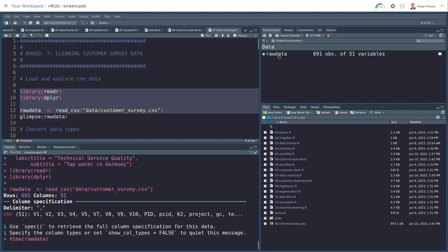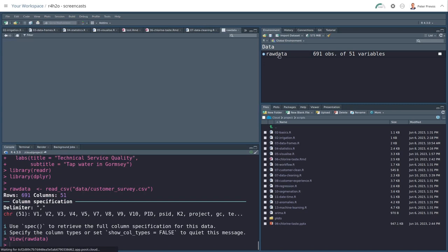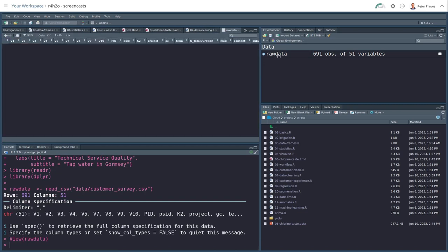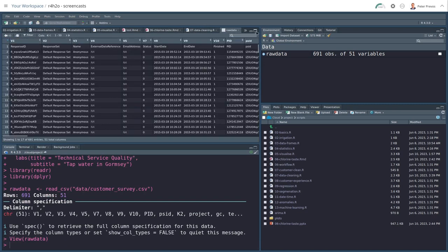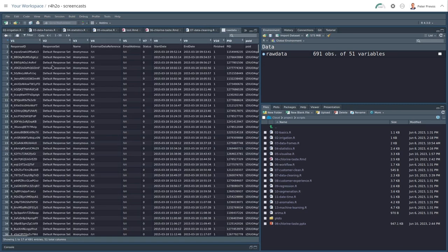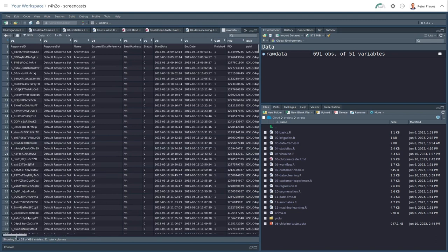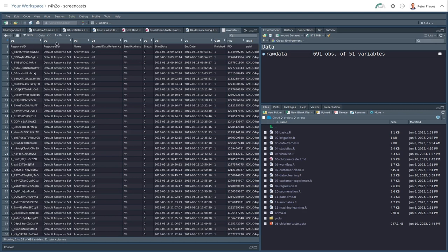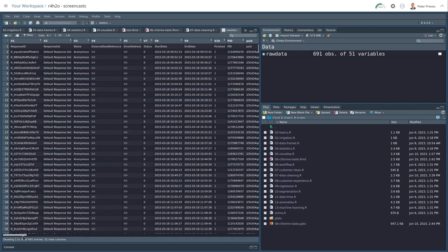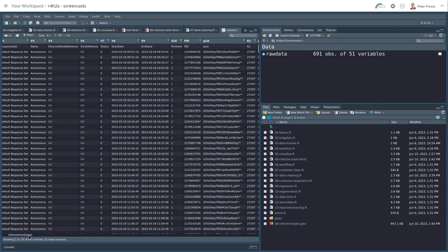Clicking on this, we can explore this data in our read-only little spreadsheet. So we have a response ID and a whole bunch of other variables, which are probably not that useful. You see here that the column names are V1 to V10. That's because there was no data in that part of the file. So R has created those variable names.